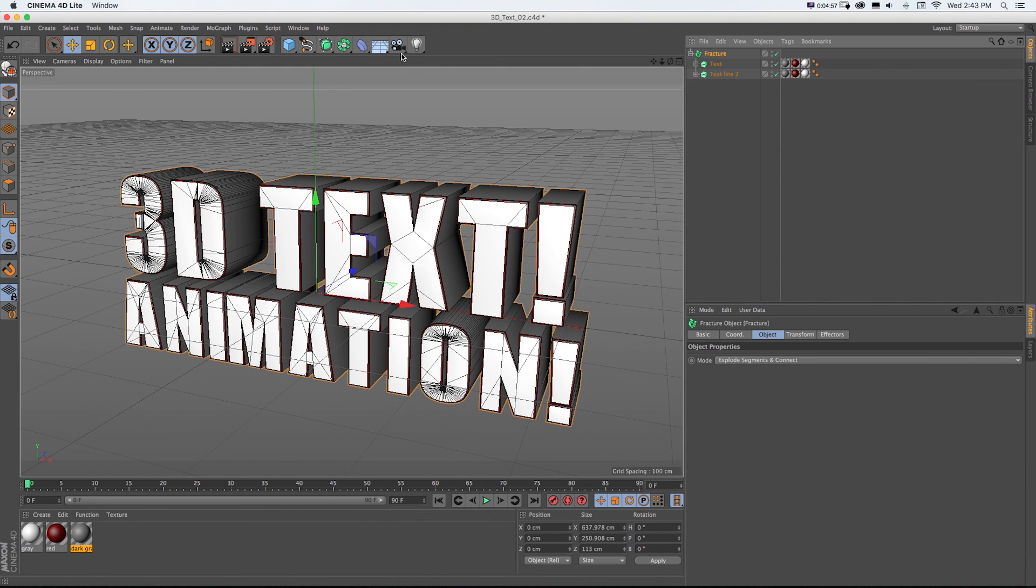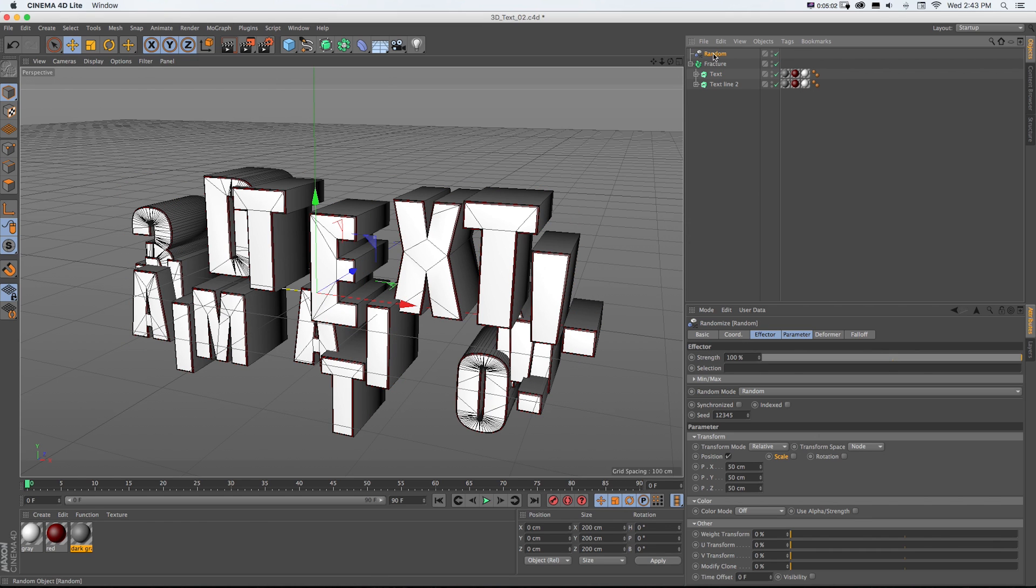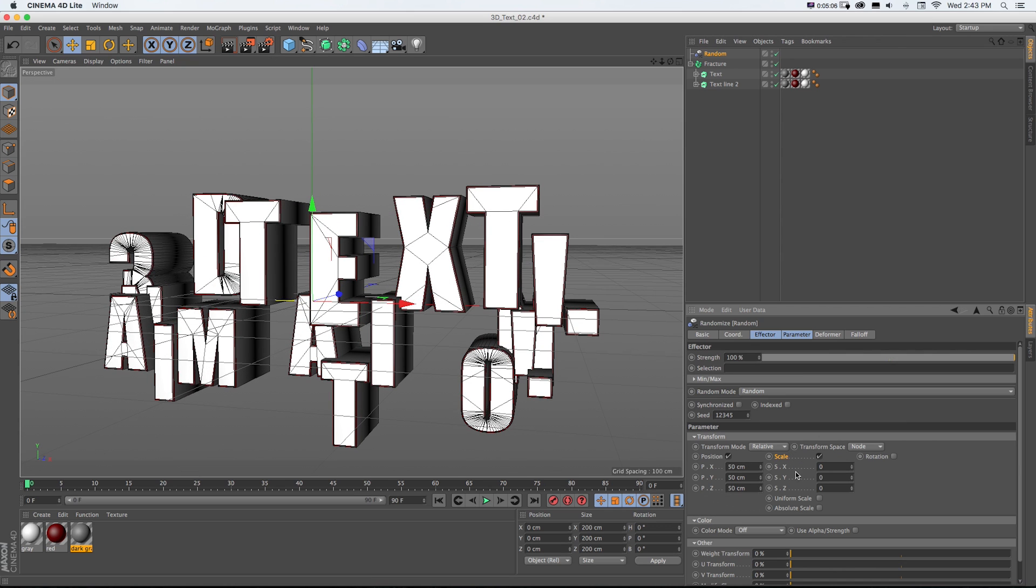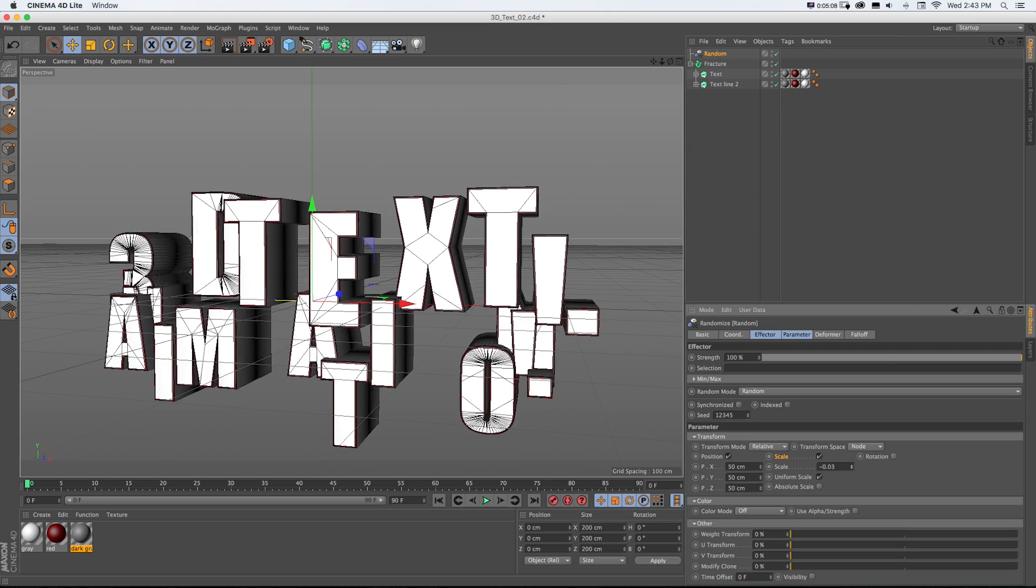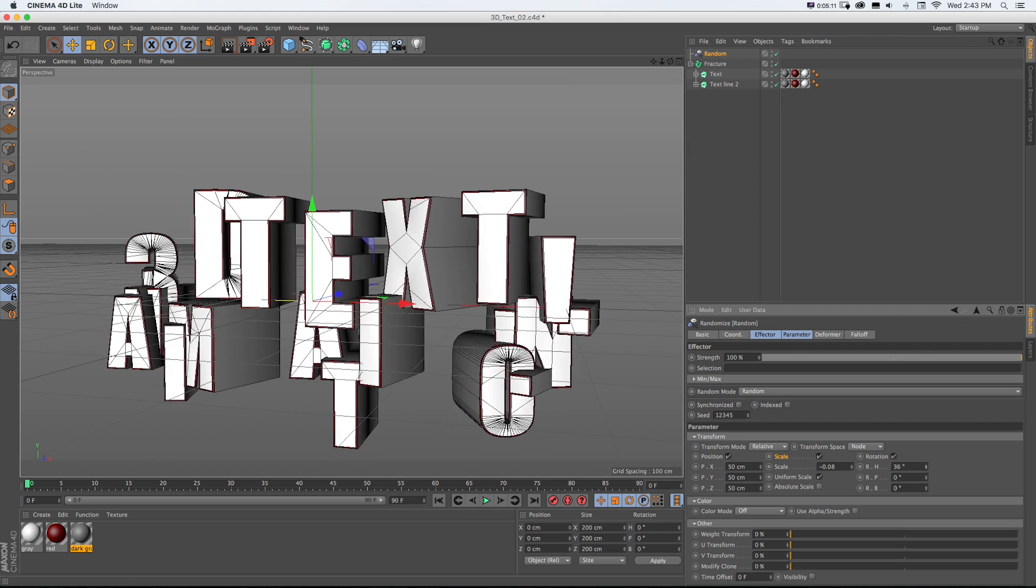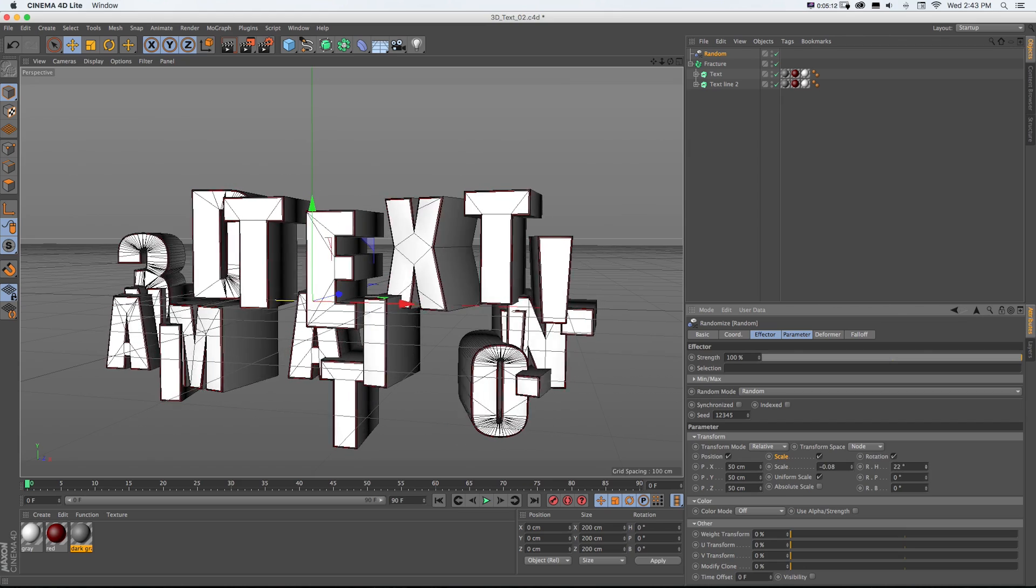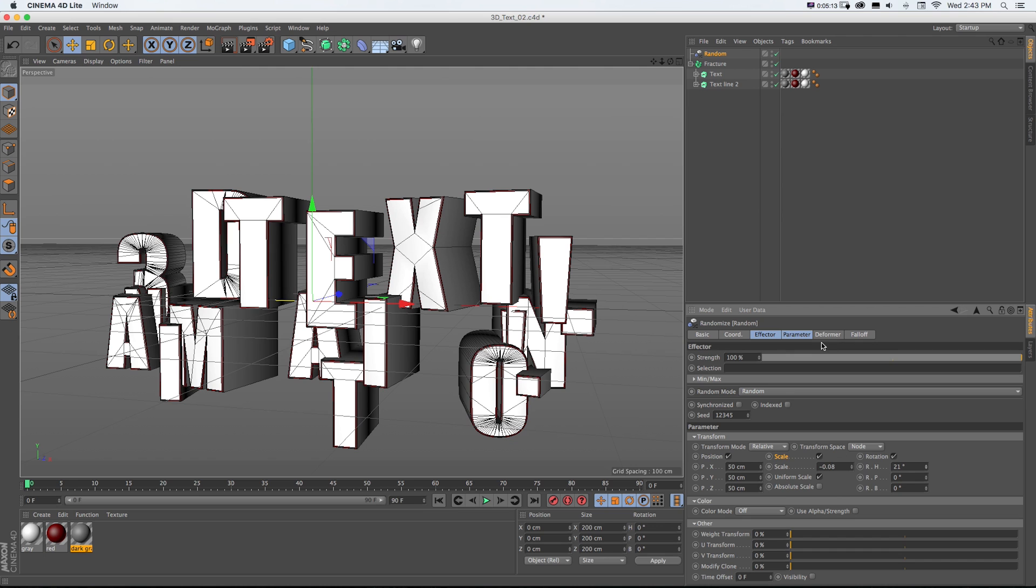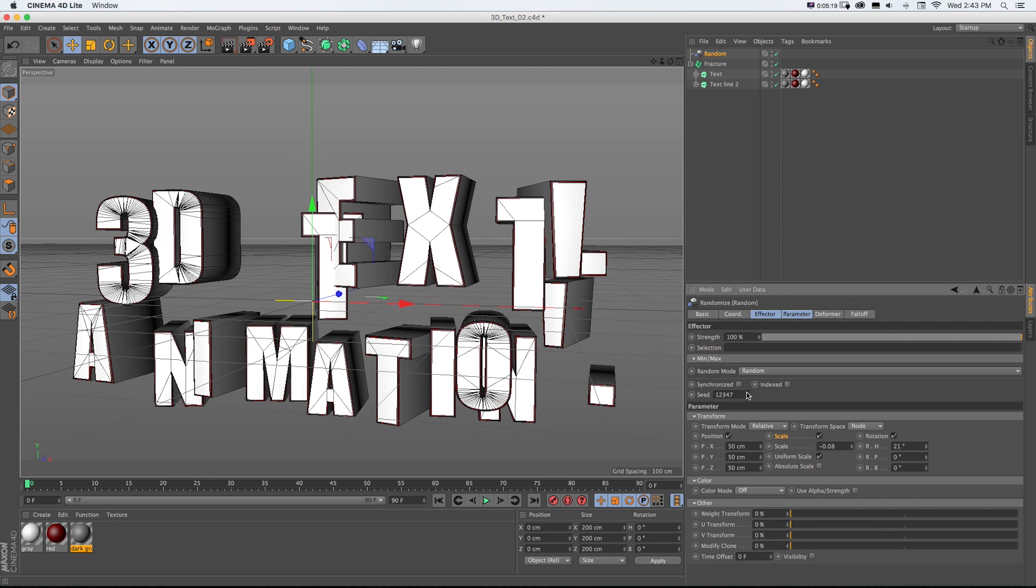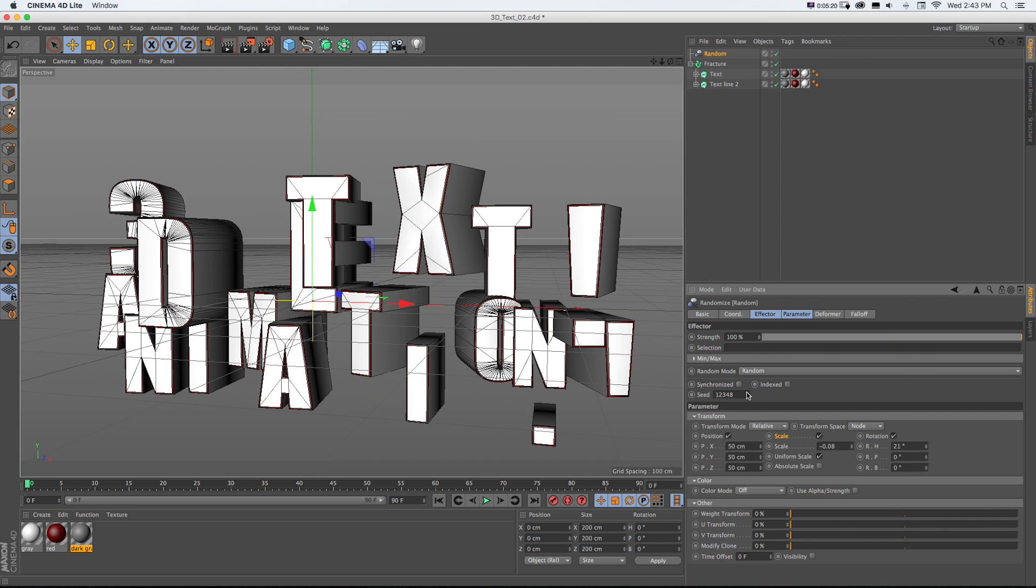If I delete that, just as a quick example, I'll go to MoGraph Effector Random with that fracture object selected. It's going to randomly change their position, or if I check on Scale, their scale, or if I check on Rotation, their rotation. And with this one I could also change the random seed, so it's pulling it in with the same information but differently.